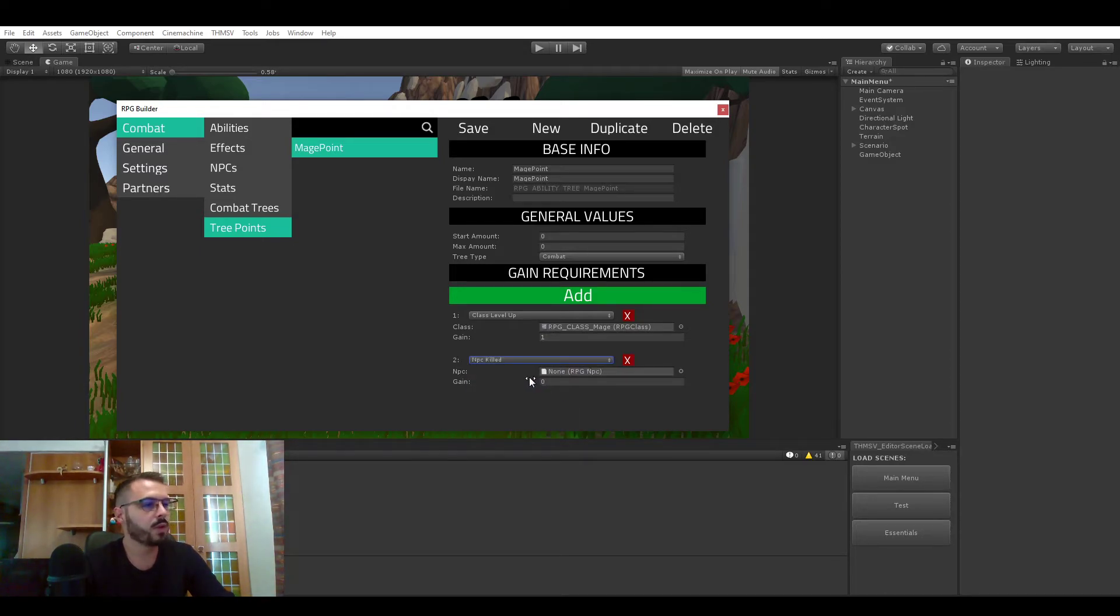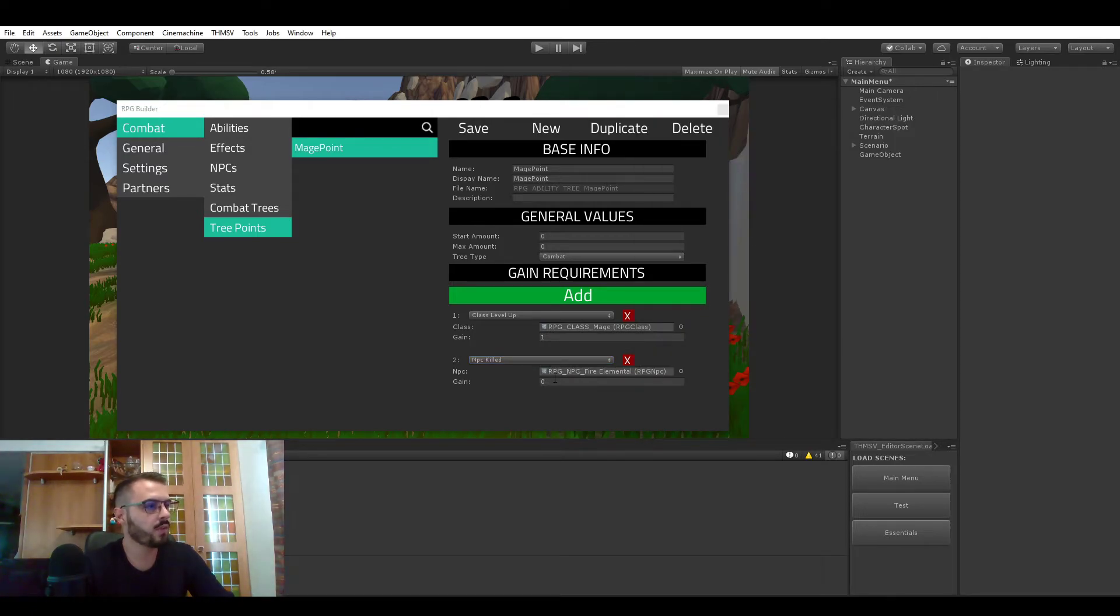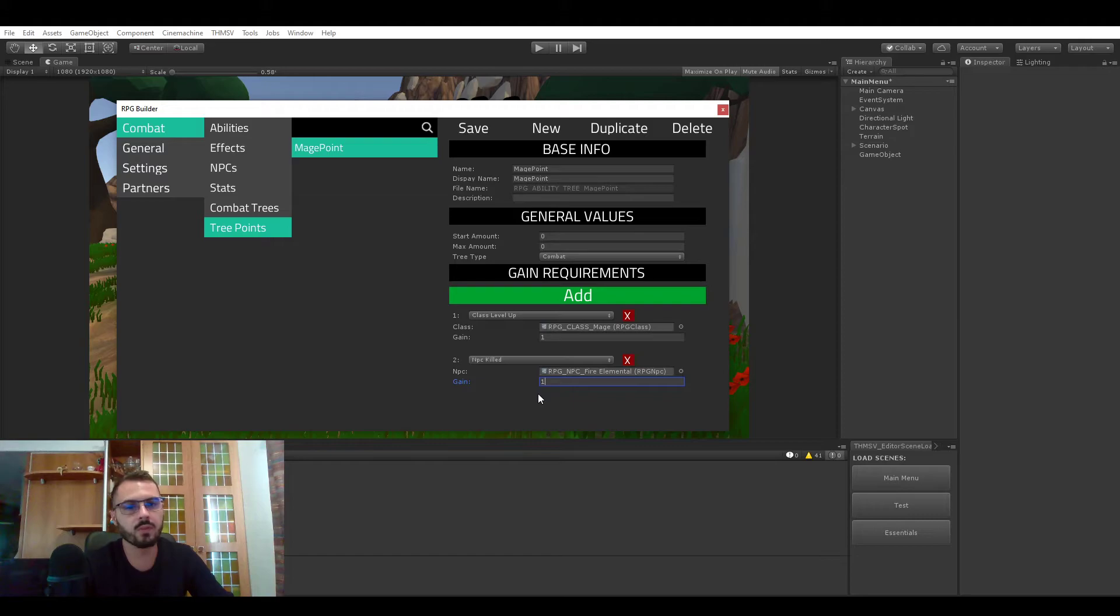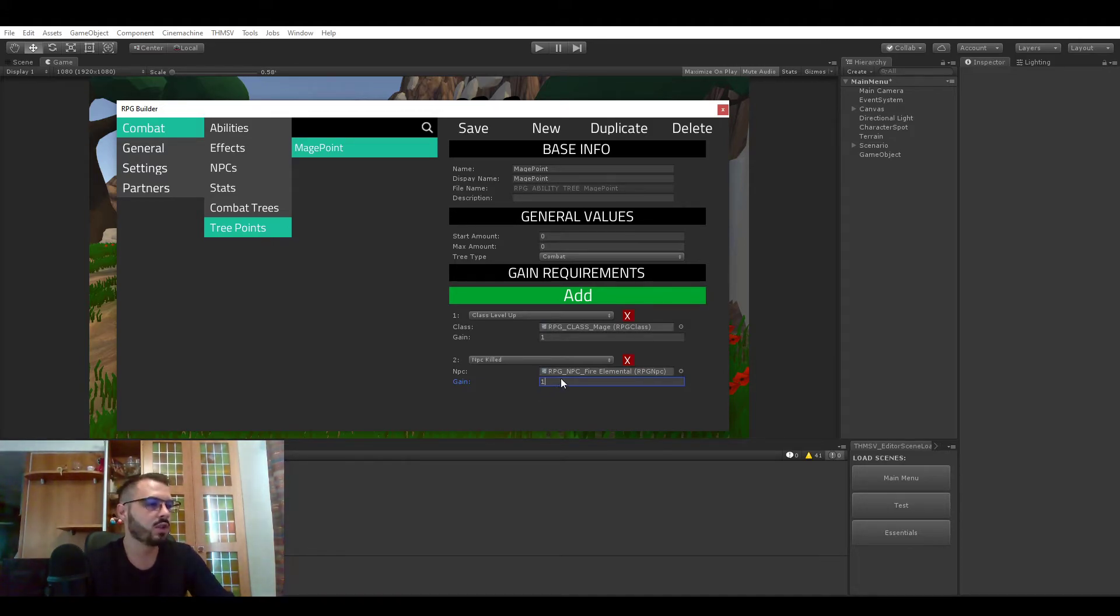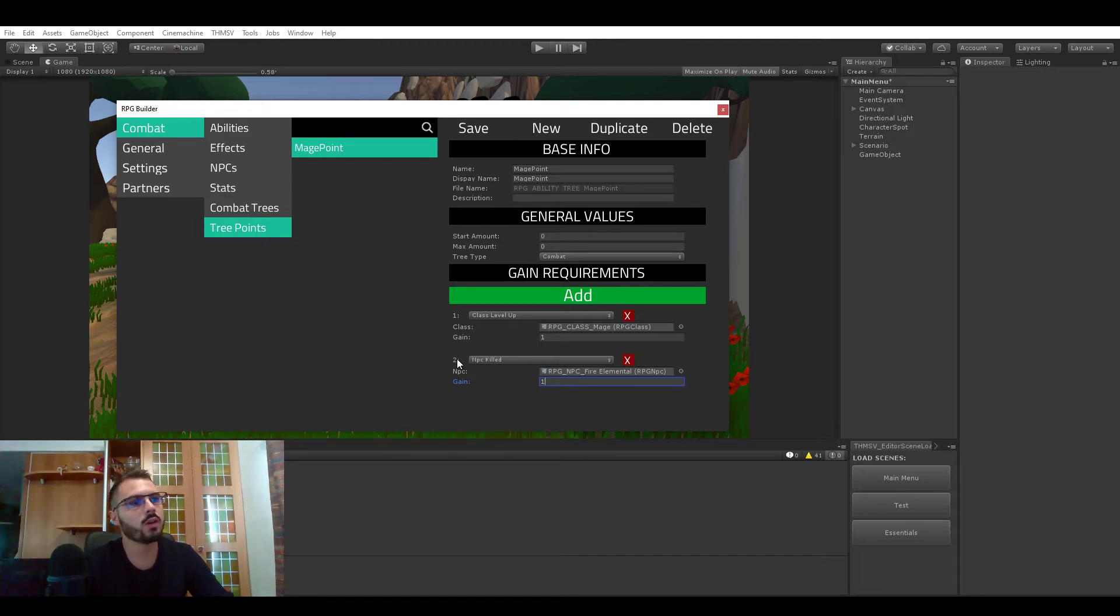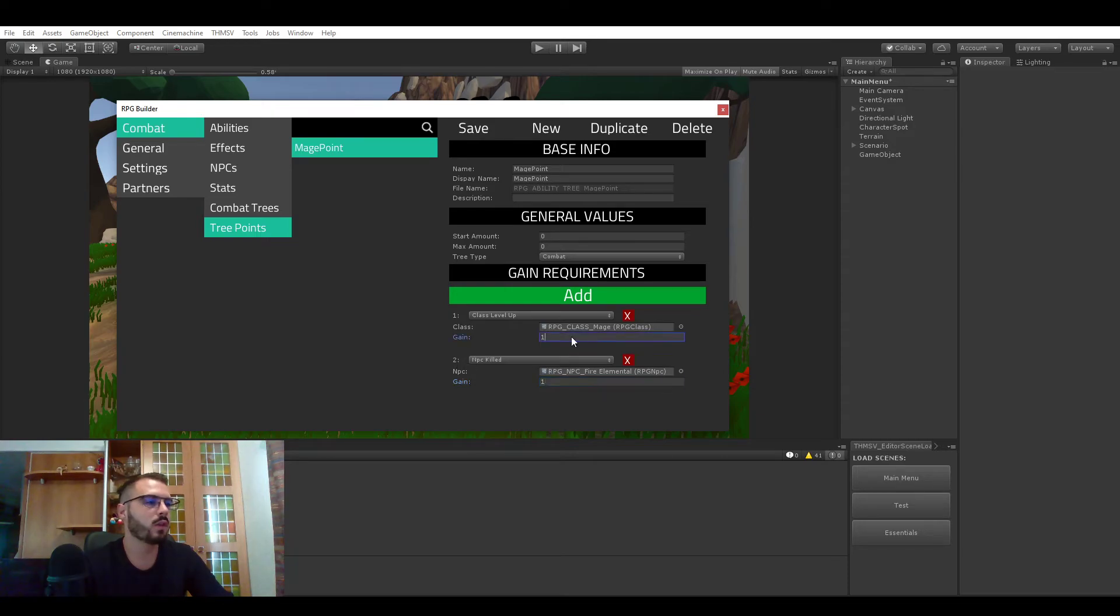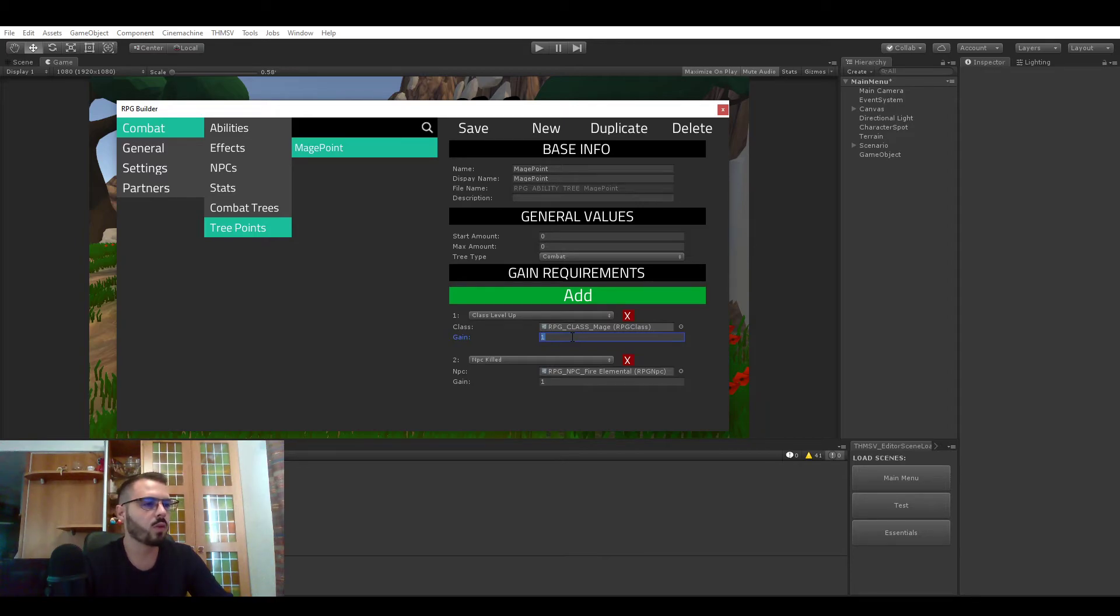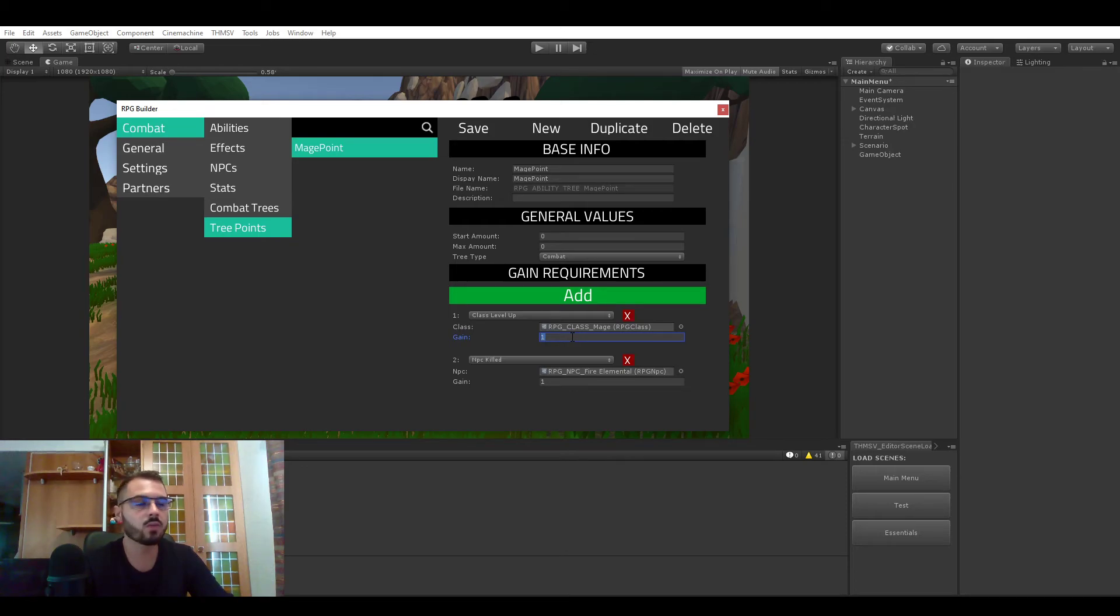We can also require to kill a specific NPC. For example if I would kill a fire elemental I could get one point. A bit later I'm going to make it possible to decide how many of the specific NPC should be killed because as of right now it's every time you kill one which is not optimal. But just to give you a cool design idea, this NPC killed field could be used if in your game you have many bosses and you would want your players to gain points every time they kill a boss. For example those boss points could be spent in a very strong combat tree so this would unlock very powerful abilities but you would have to kill those bosses to unlock them.